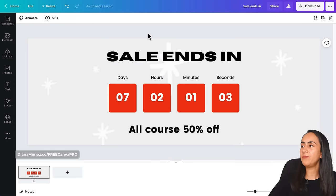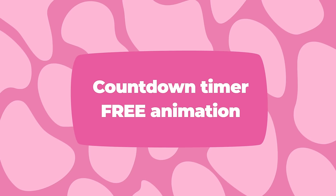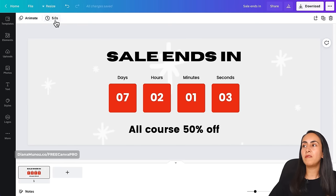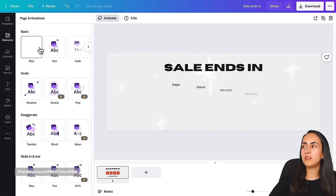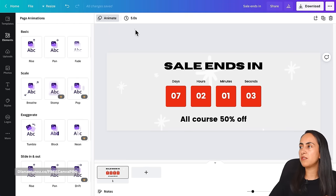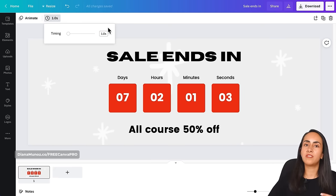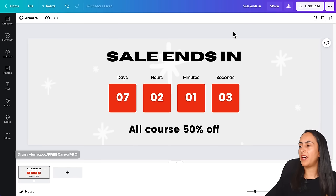Once we have the layout ready, we are going to start creating the animation using this toolbar on top. You should see the Animate button and the Edit Timing option. If you don't see Edit Timing, go to Animate, select any animation, and by default this Edit Timing will appear. In my case, I'm going to remove the animation and change the timing to one second — I'm using one second because I want the seconds to change every time. Okay, we have this ready.